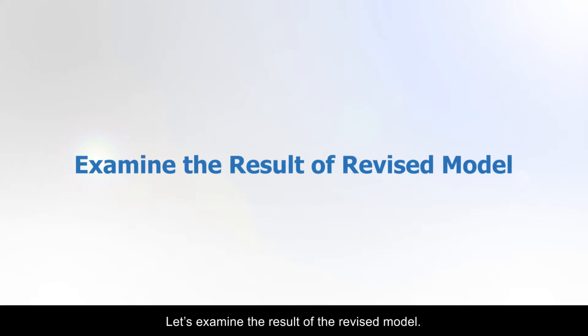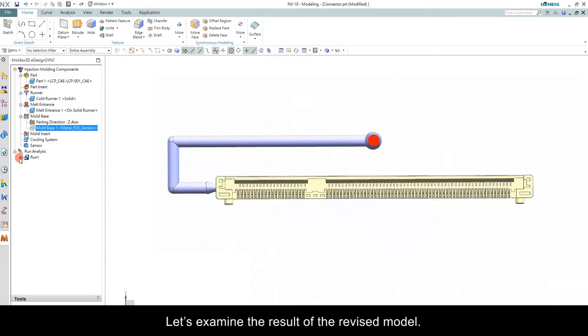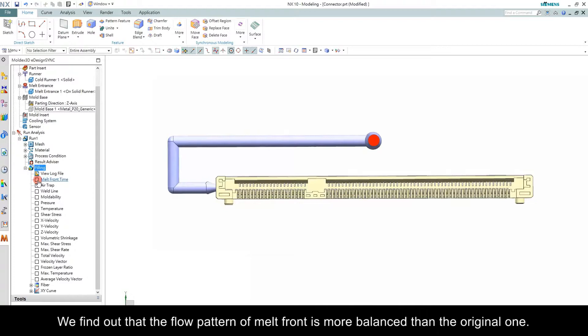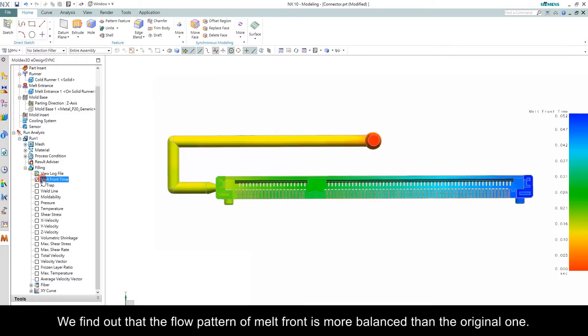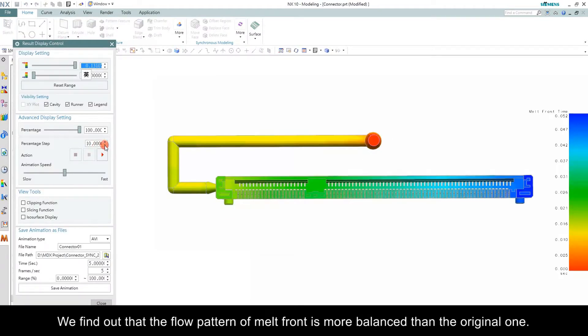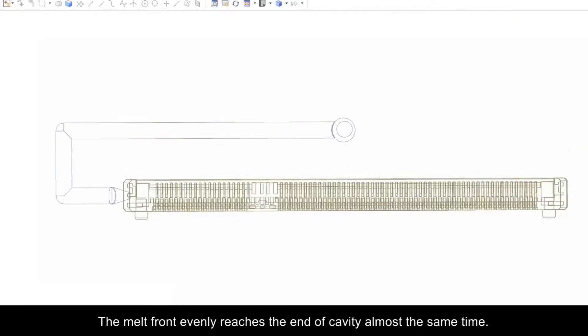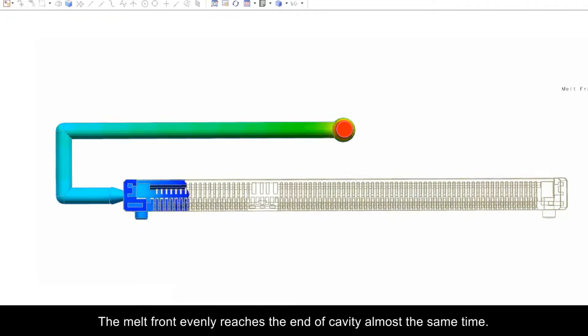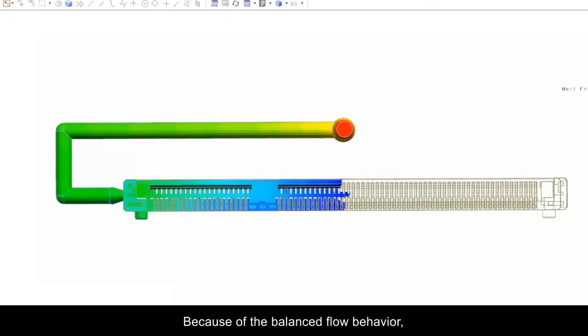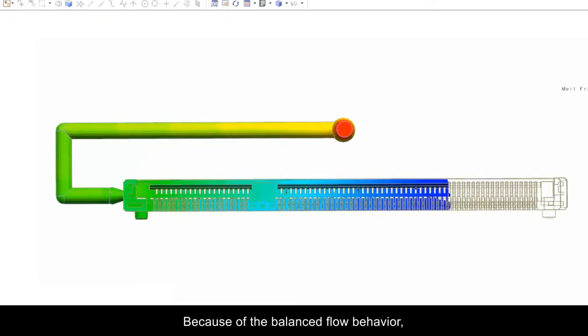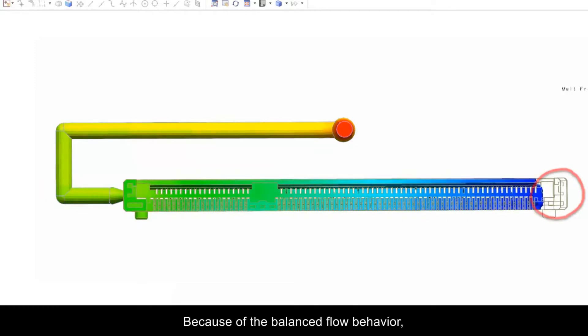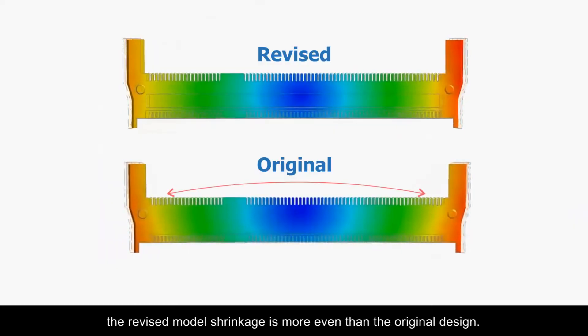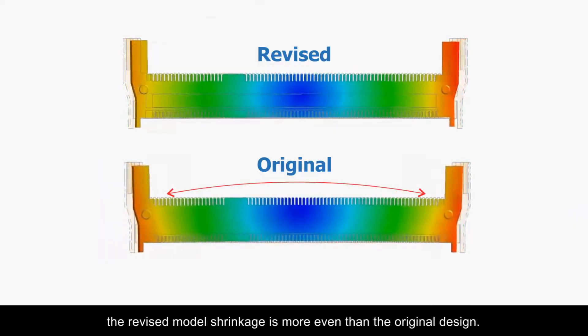Let's examine the results of the revised model. We find out that the flow pattern of melt front is more balanced than the original one. The melt front evenly reaches the end of the cavity almost at the same time. For comparison, because of the balanced flow behavior, the revised model shrinkage is more even than the original design.